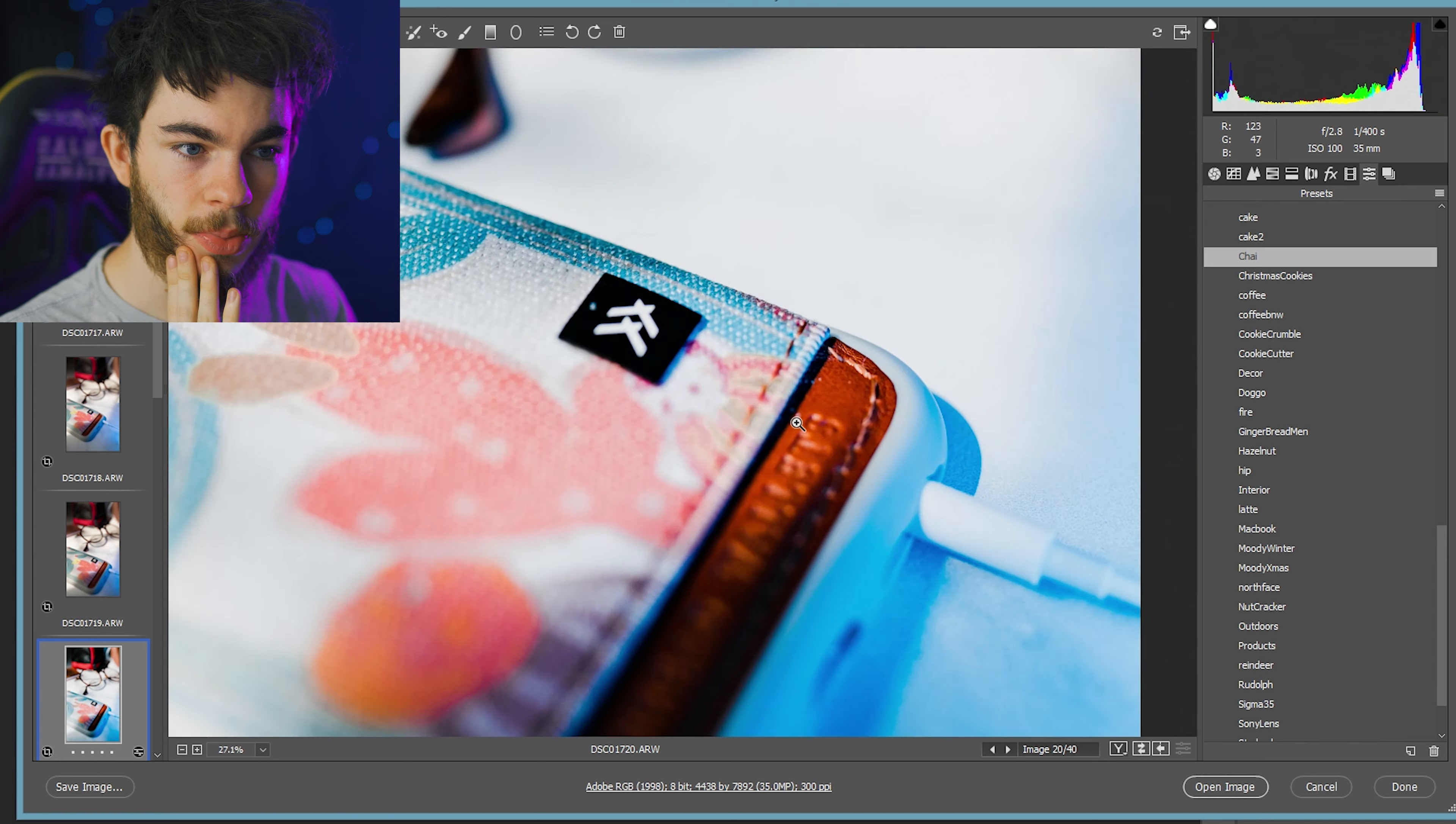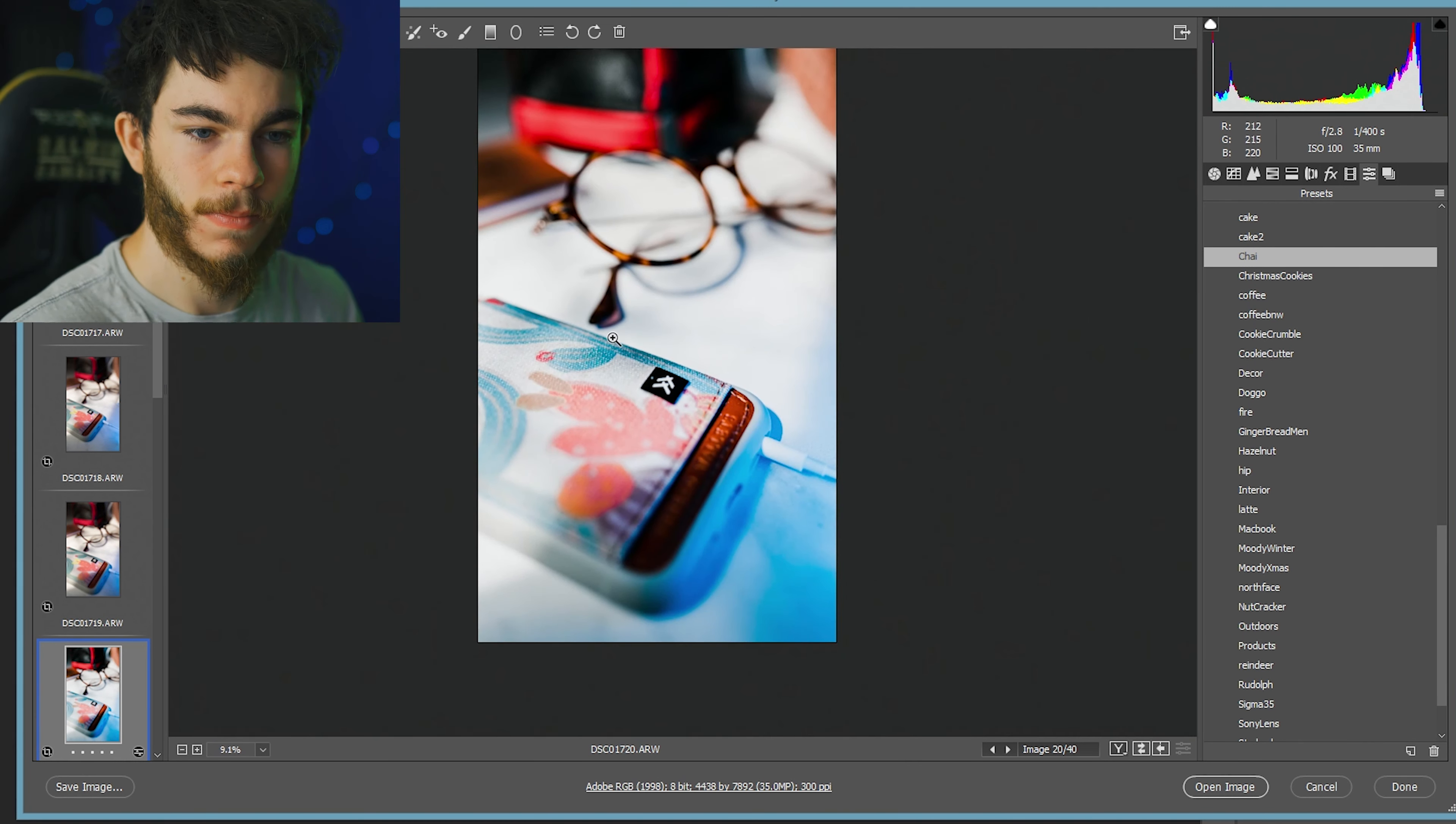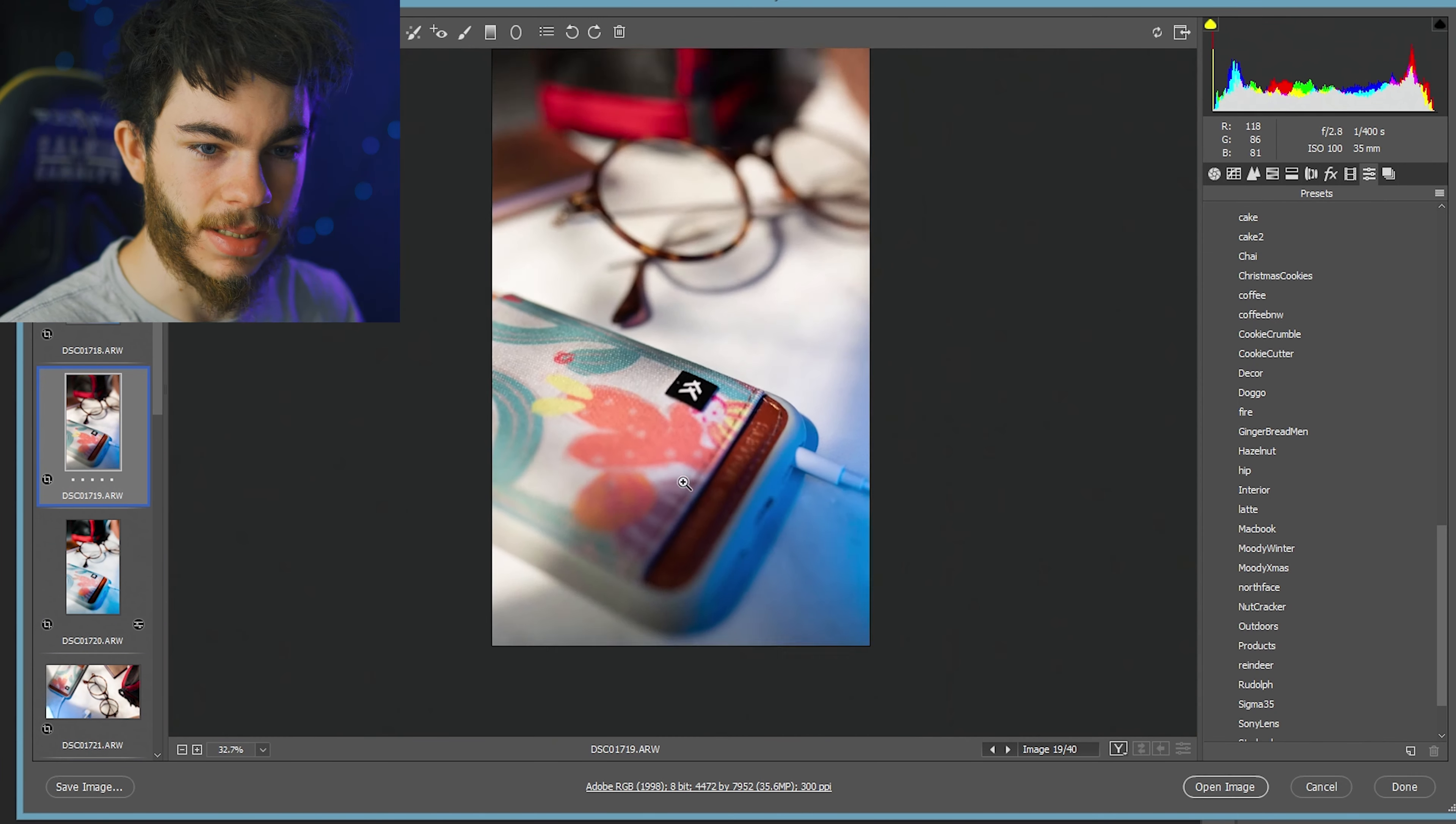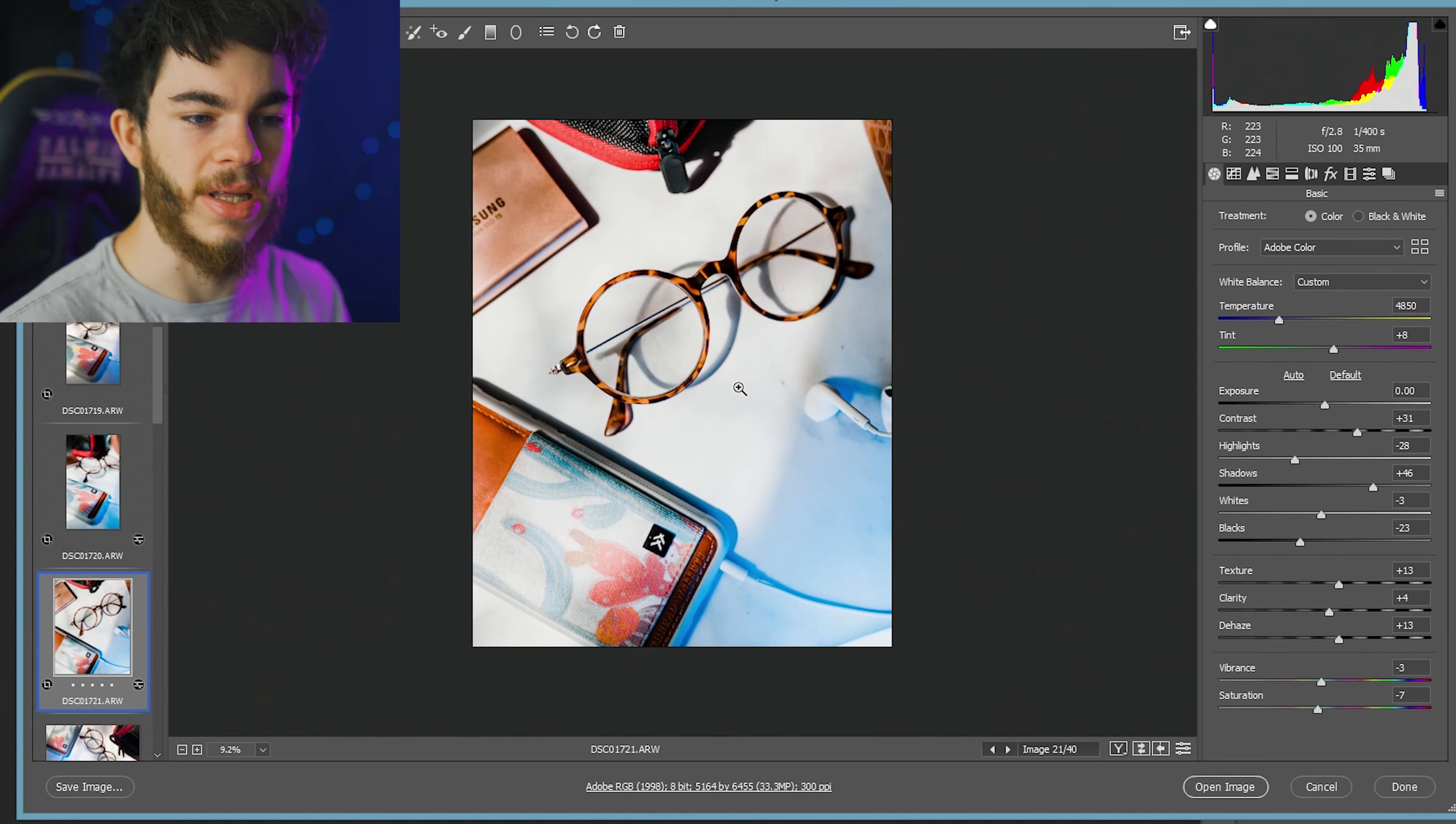Let's see what this just looks like with the preset on it. It looks pretty cool. I missed focus a tiny bit here. Did I get focus on this one? No, I missed a little bit as well. Along those lines.